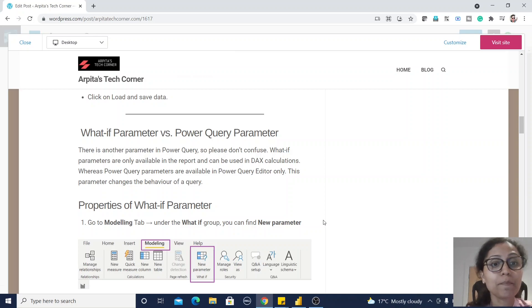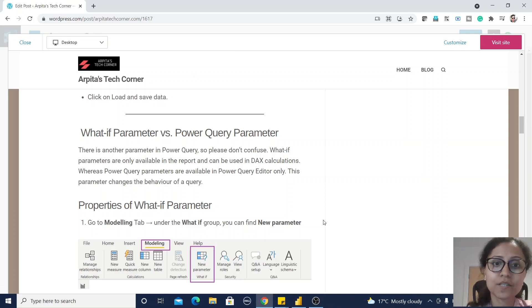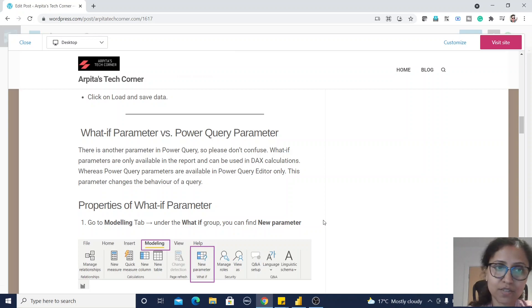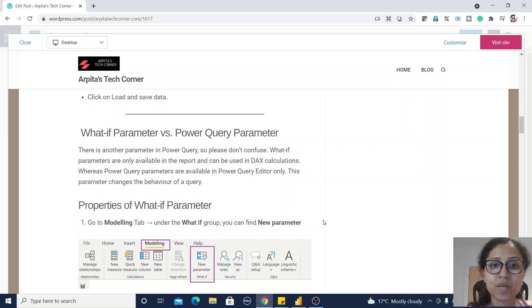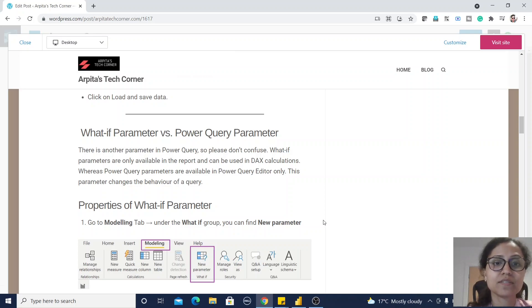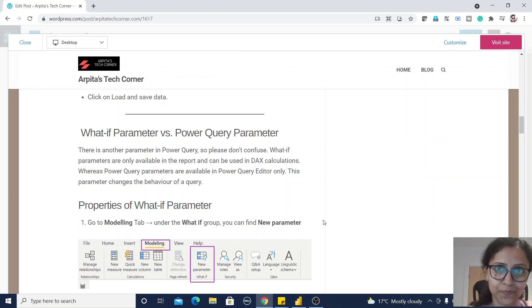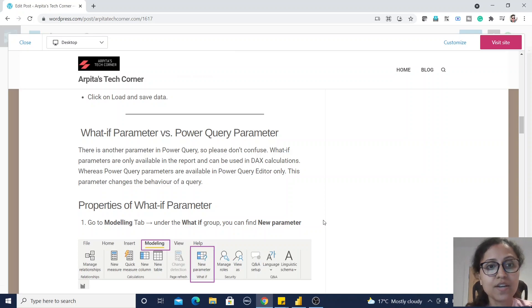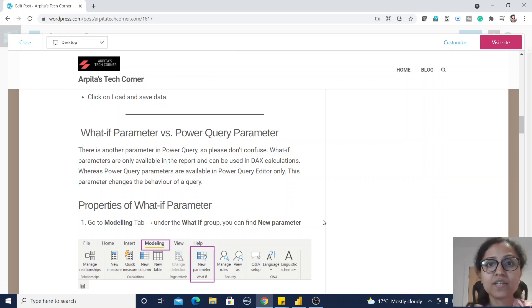What-if parameters are only available in the report and can be used in DAX calculations, whereas Power Query parameters are available in Power Query Editor only and this parameter changes the behavior of a query.